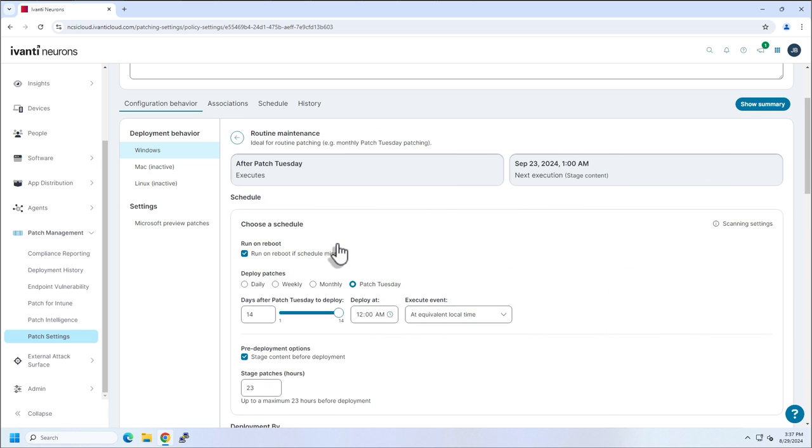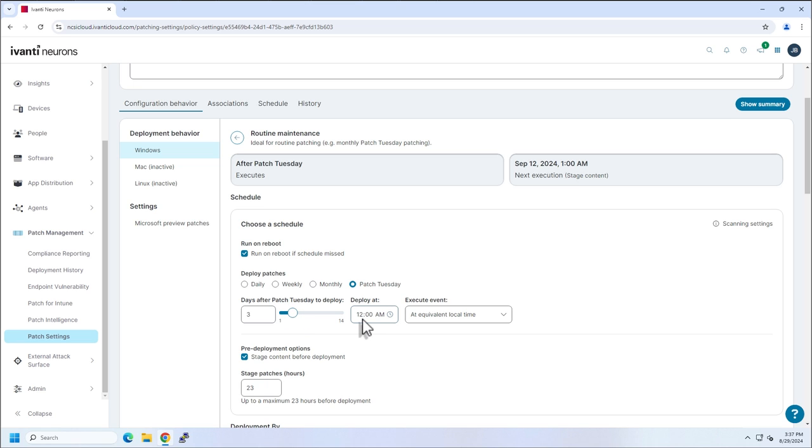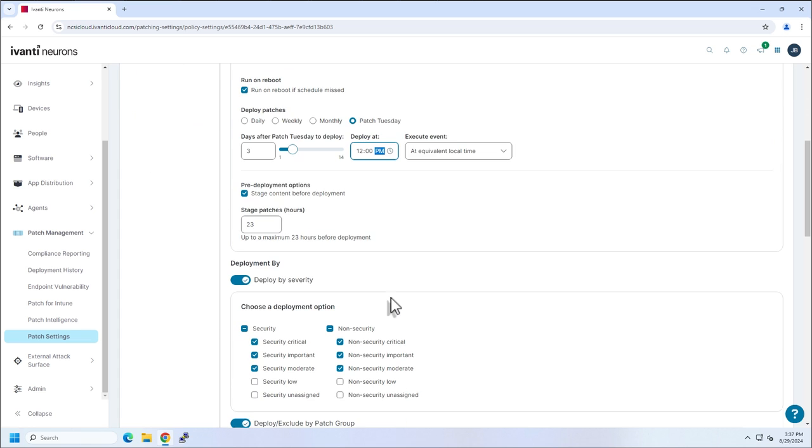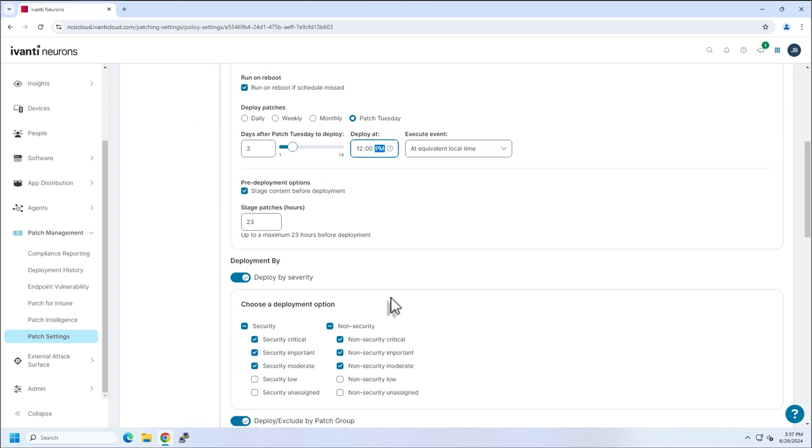All right, so I like to run on reboot if schedule's missed. Let's say that I'm going off of a patch Tuesday, plus three days or something like that. Deploying at 12 a.m. or 12 p.m., whatever you prefer. Staging the content, totally up to you as well.